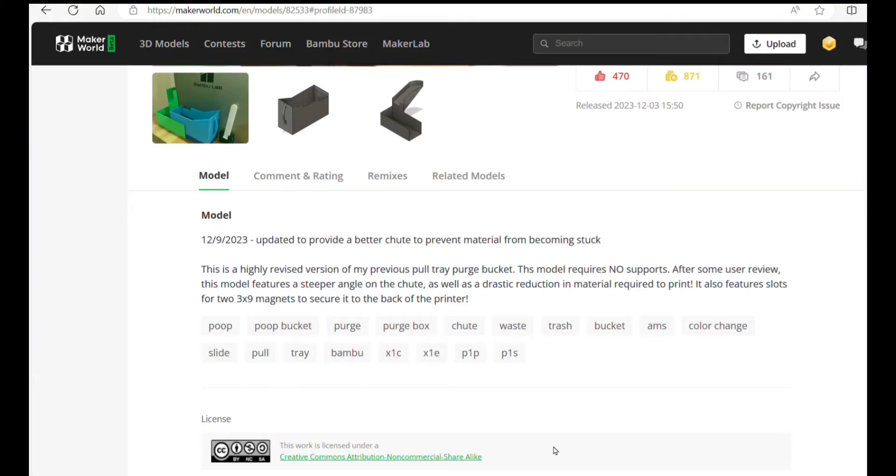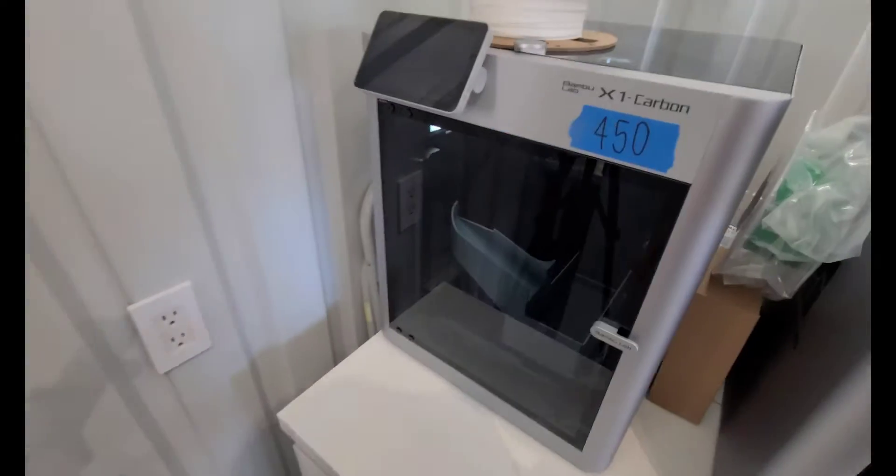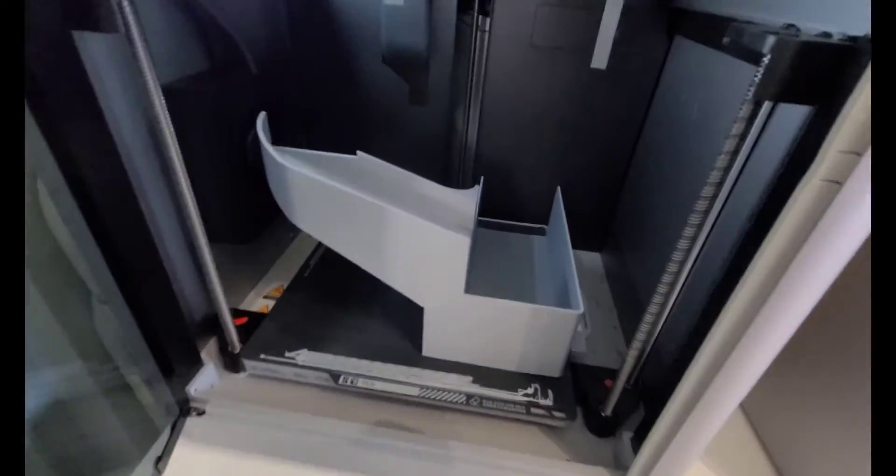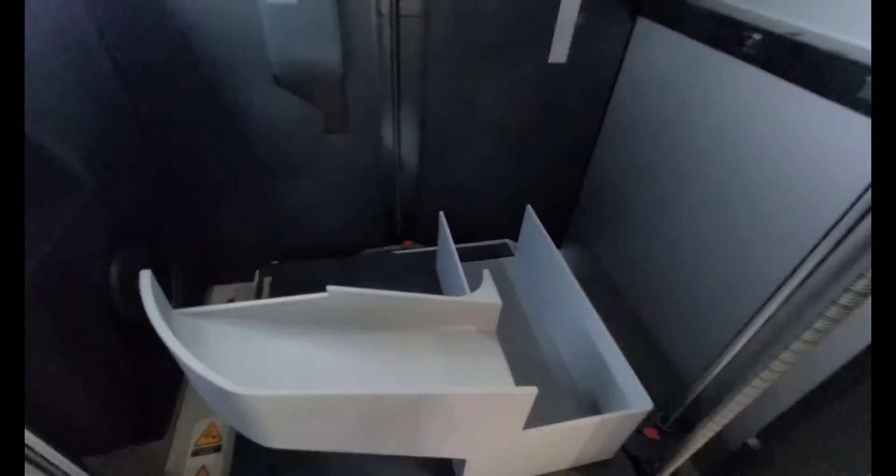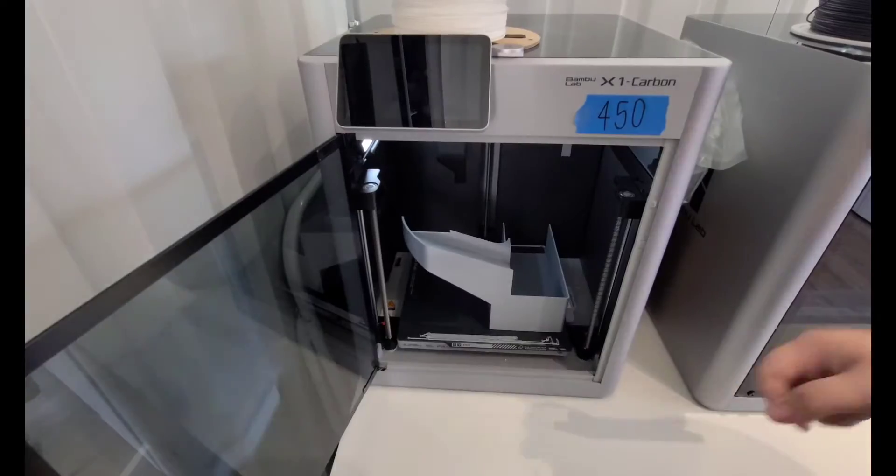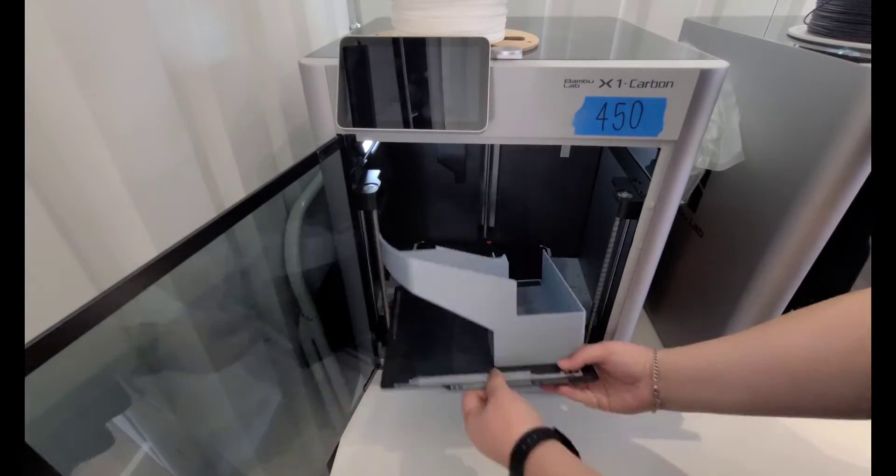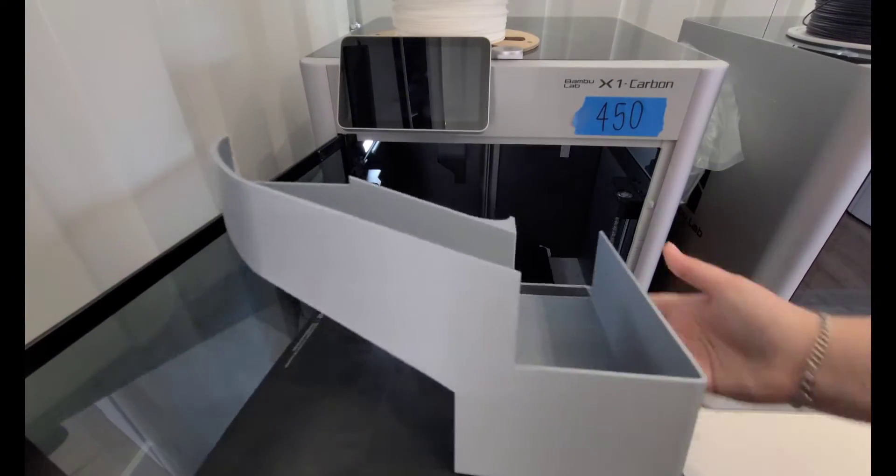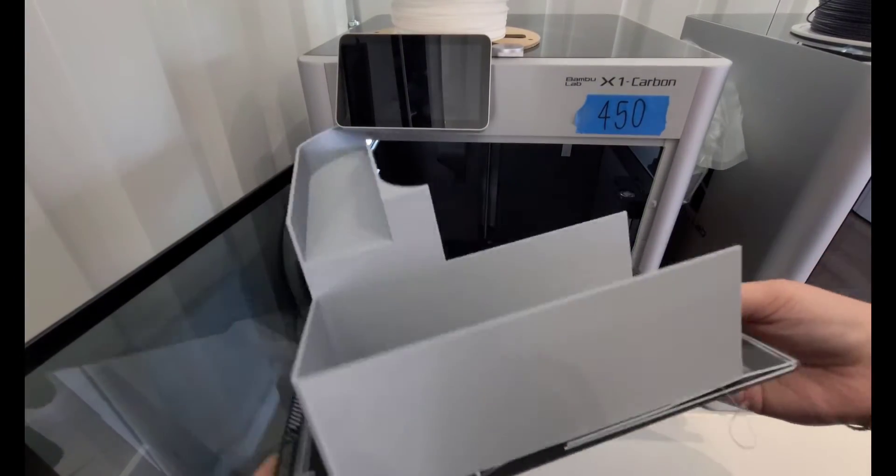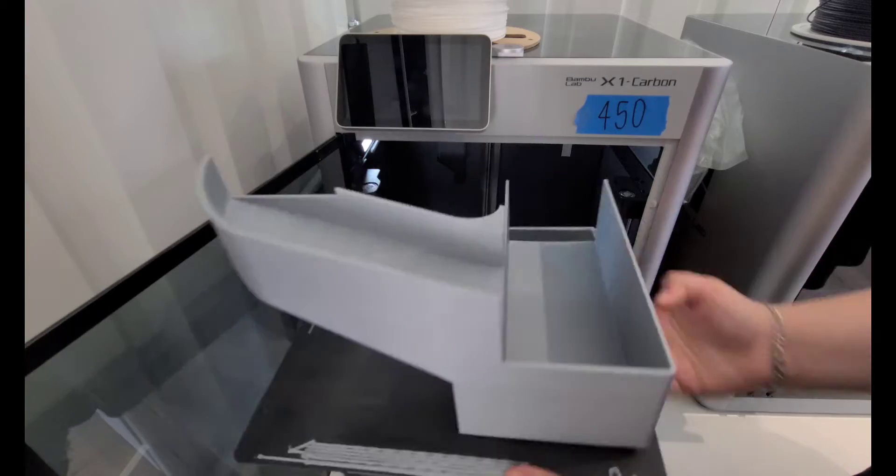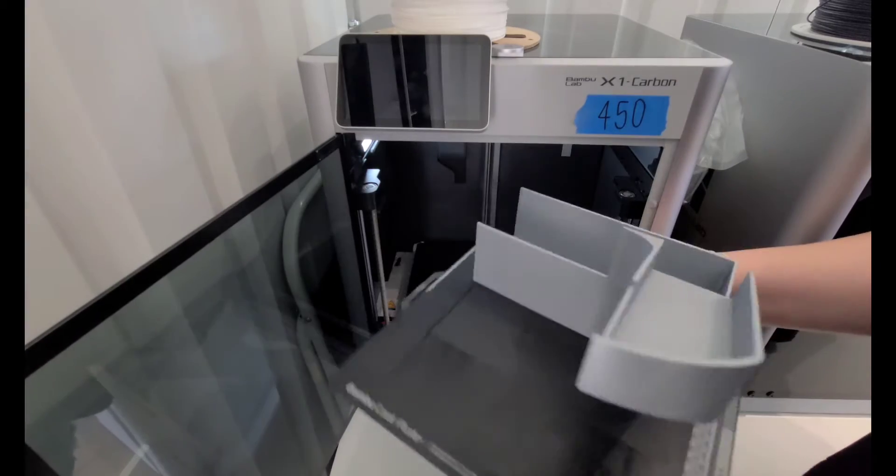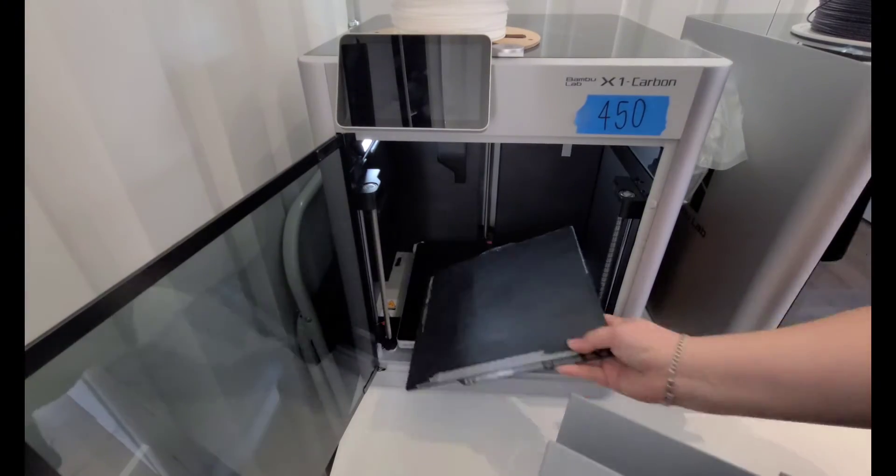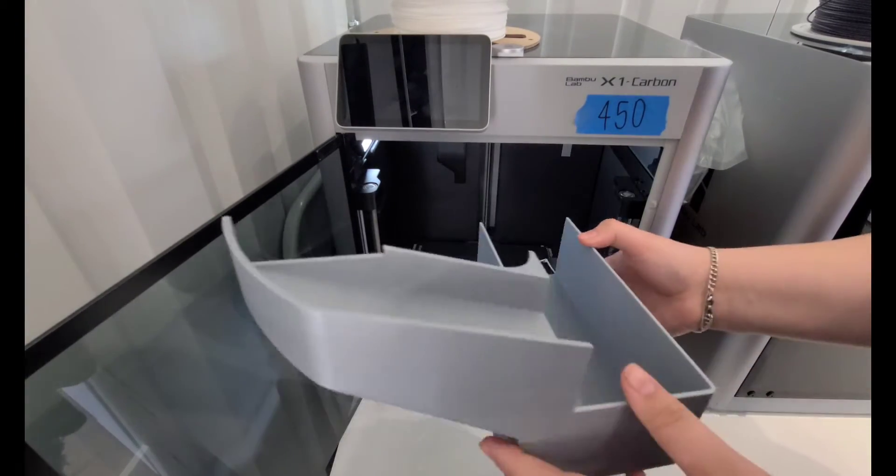We started with the slide piece, which was the nine hour print, and this one went pretty good, better than I was expecting because I was a little nervous with that angle on the slide that it might have some issues with no supports, but it seemed to do pretty good. When we get it off the build plate, it definitely takes up the whole plate.